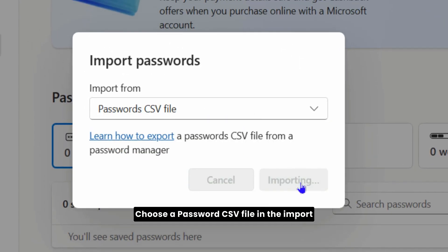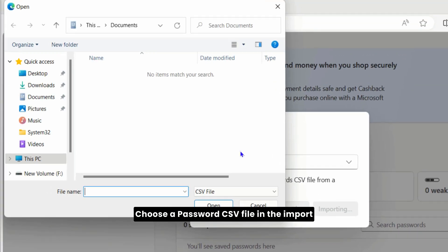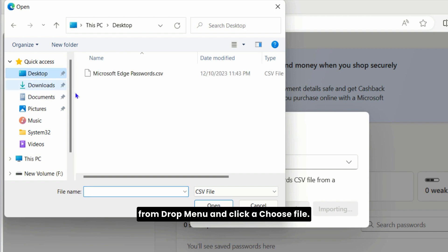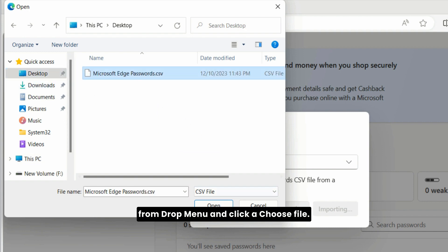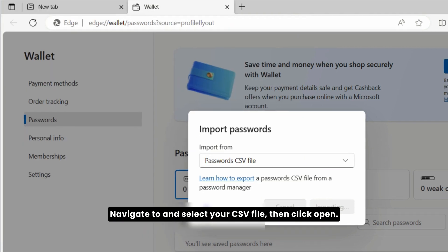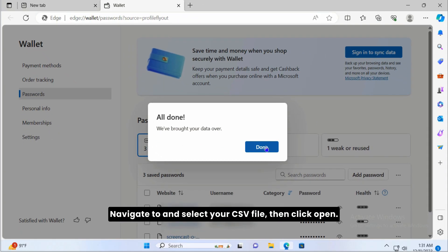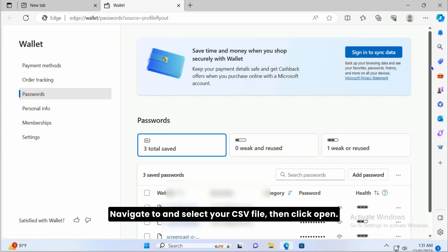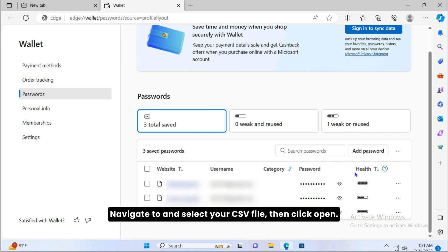Choose password CSV file in the Import From drop menu and click Choose File. Navigate to and select your CSV file, then click Open. Click to complete the import process.